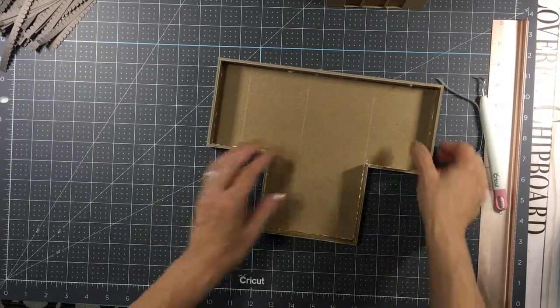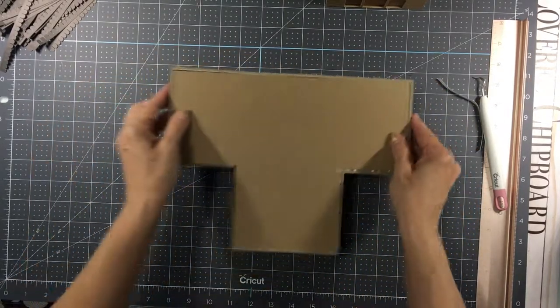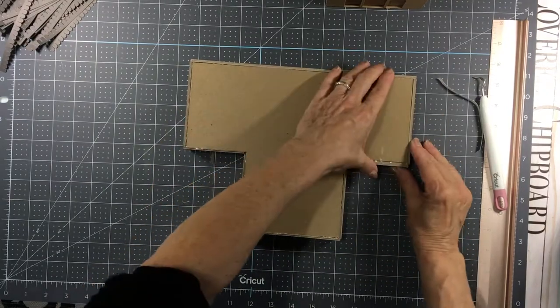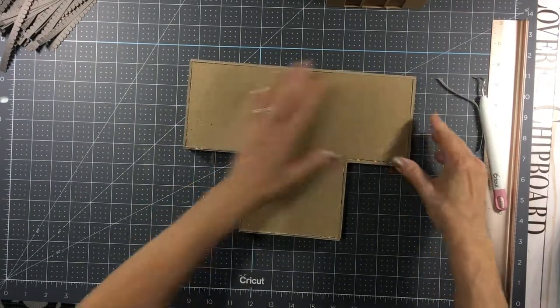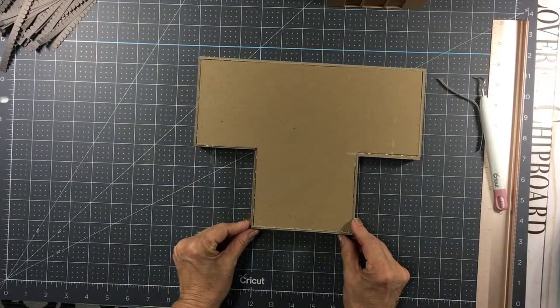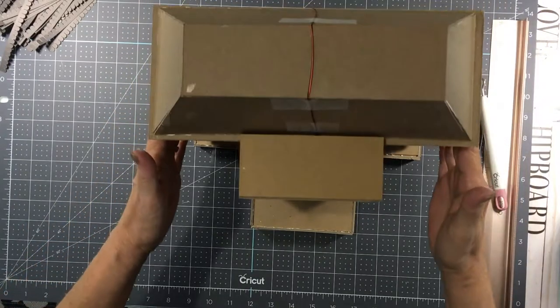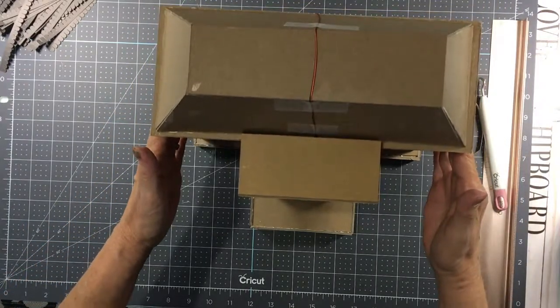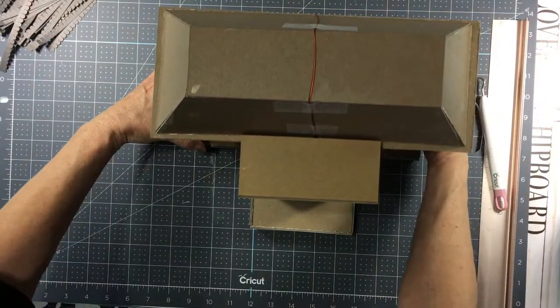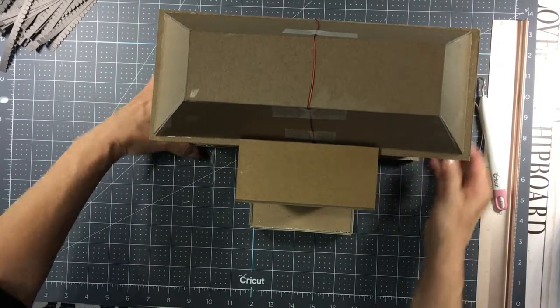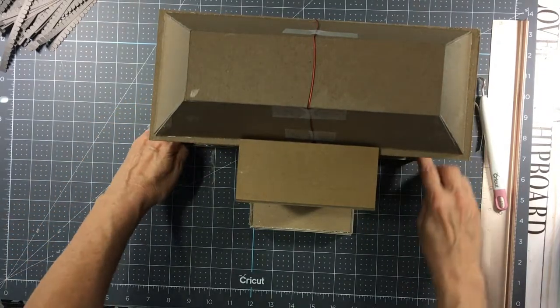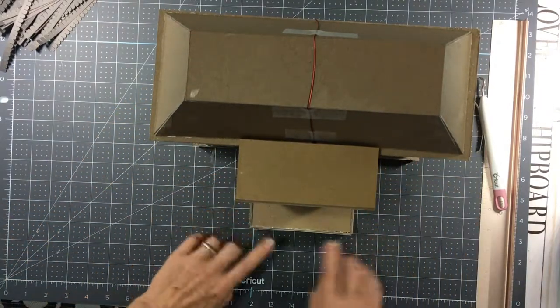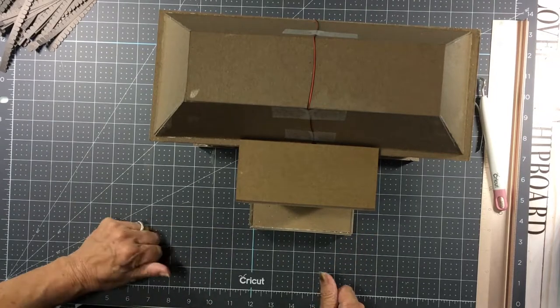And then once it's dry, you're going to flip it over, like this. And this piece is going to glue down on top. It's going to be flush at the back, and you're going to have just a little bit of an edge on each side, and then around here, and then the front porch area.